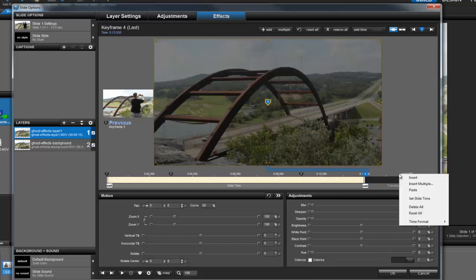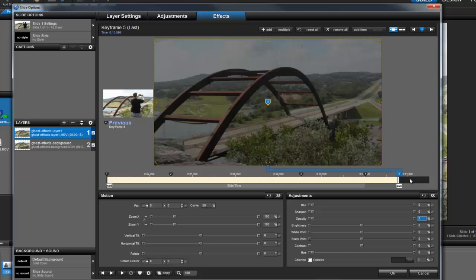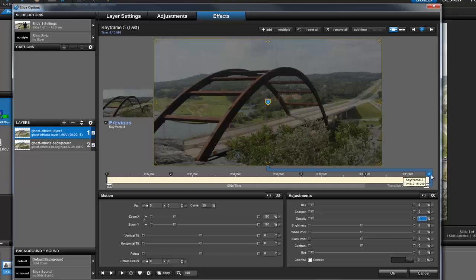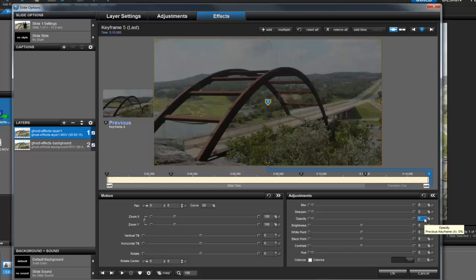So click on the keyframe timeline one more time, and select insert, and create keyframe 5. This time, just drag it all the way to the right, and make sure the opacity is set to 0%. And once you've done that, let's take a look at the final effect.